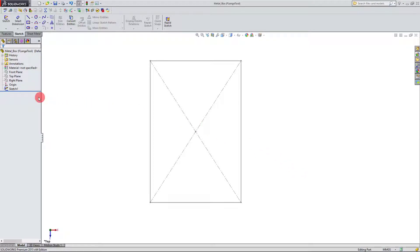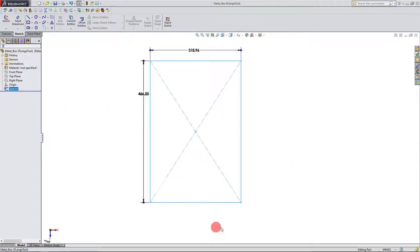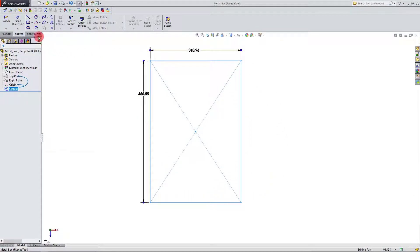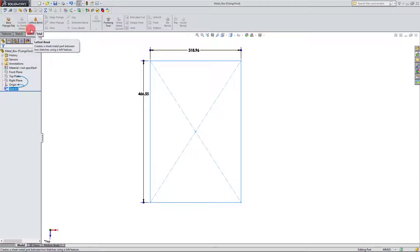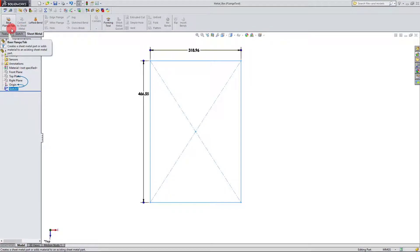So I've already created a sketch of a rectangle here. I'm going to come over to Sheet Metal and click here on my base flange forward slash tab.